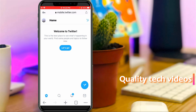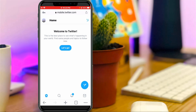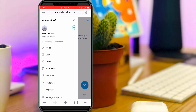Once your account is ready, on the home page press your Twitter profile icon, which is placed at the top left corner. It will show a sliding window, and here you can click to access Settings and Privacy.